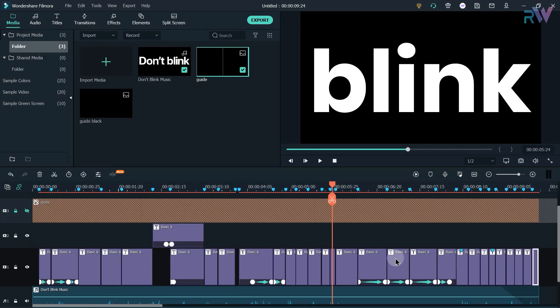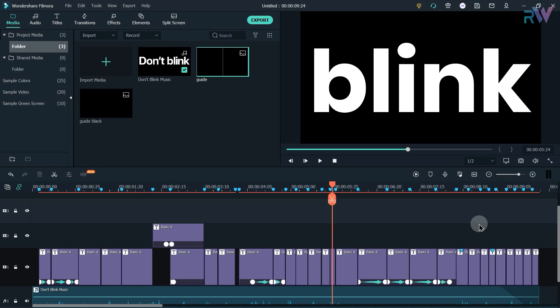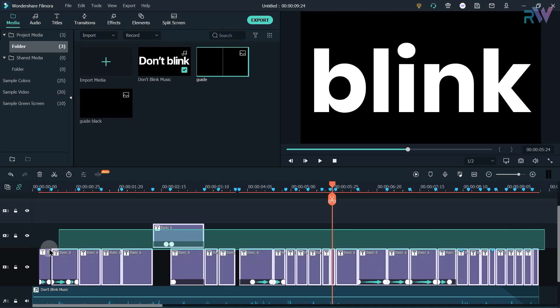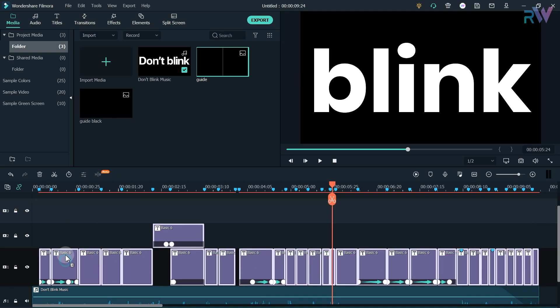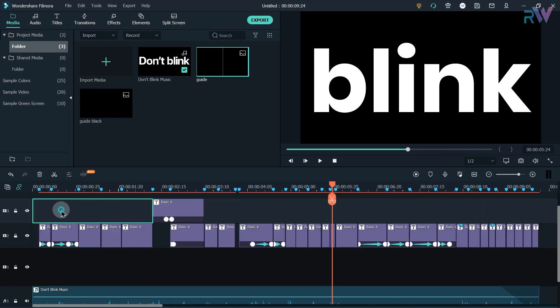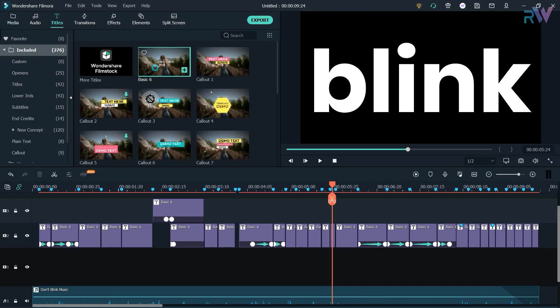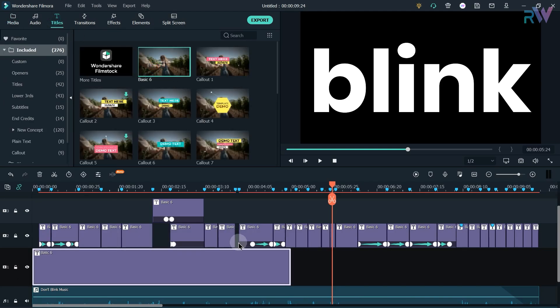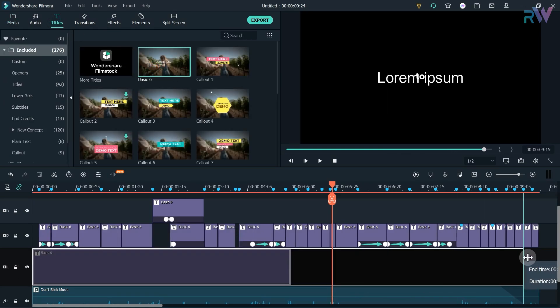Let's delete the guide layer. Now select all the text and shift it to above layer. Now go to the title section and bring any title to the timeline. Now change the duration of the title.